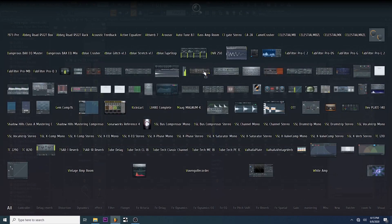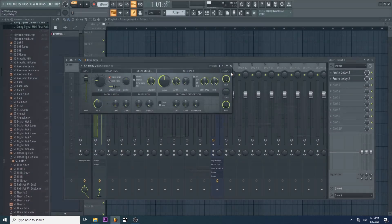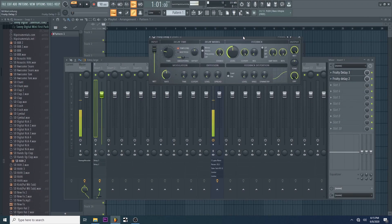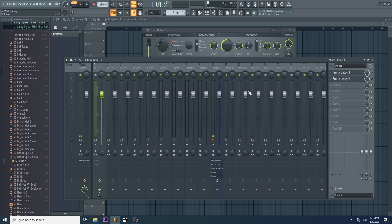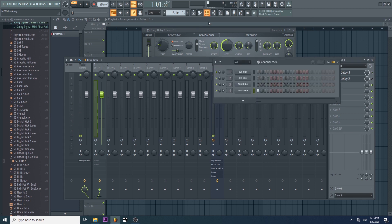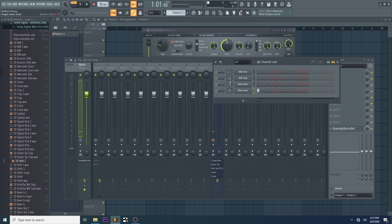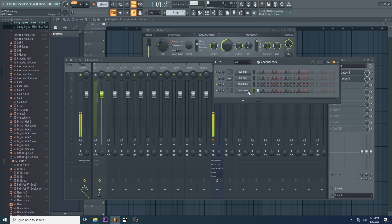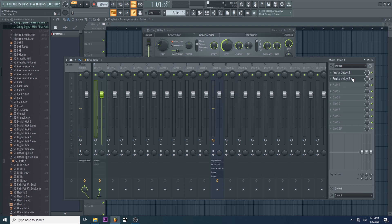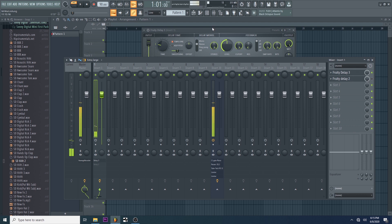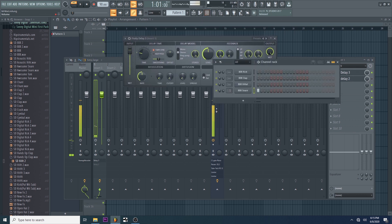Then Fuddy Delay 3. I'm going to show you how to do Fuddy Delay. Fuddy Delay is in the audio processing.